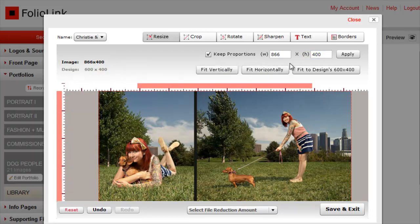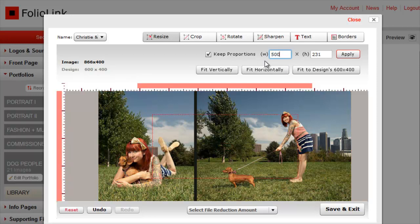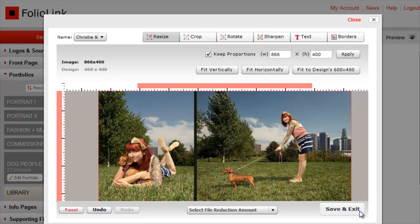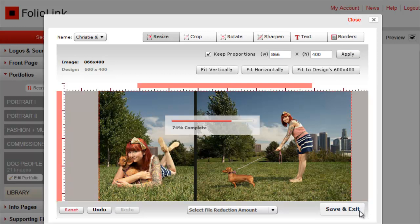Or, if you like, you can highlight one of the entered dimensions and enter a new value manually. The other dimension will adjust automatically. Whether you enter your own value or use one of these buttons, when you're finished, click Apply. Then click Save and Exit.